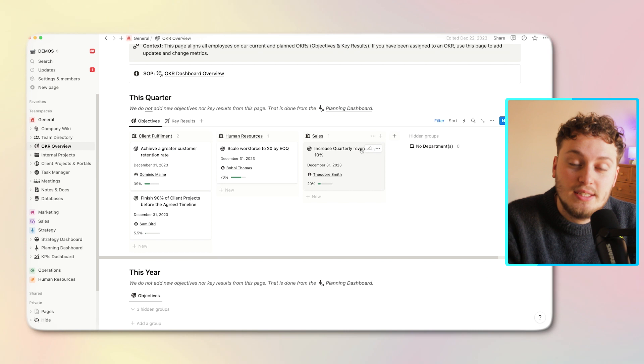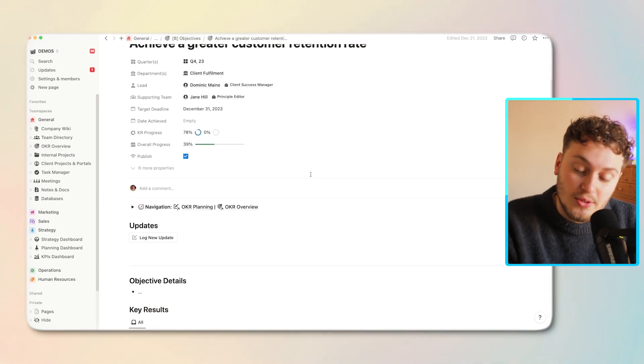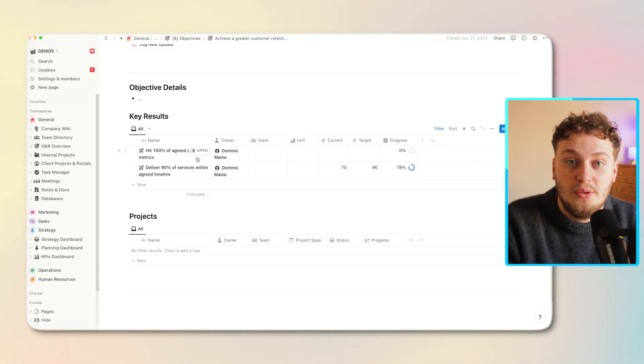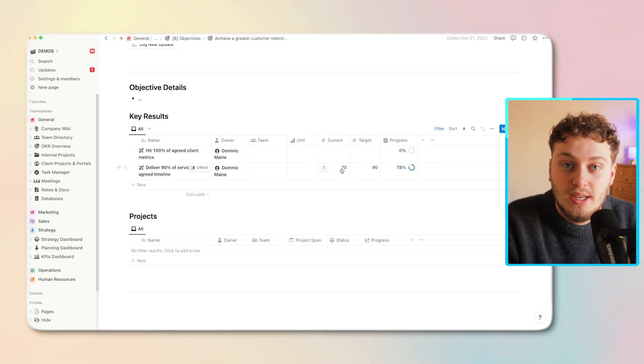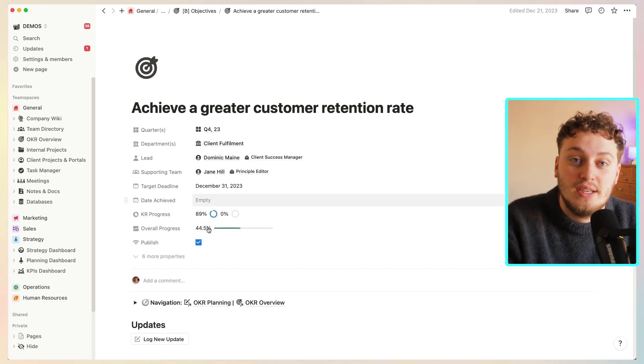Notion is also great for strategy. You can create OKR dashboards — objectives and key results. Similar to how you'd manage projects, you can create dedicated templates with an objective and linked key results, all rolling up to a final progress bar for that objective. You can relate these to dates to see your objectives within particular quarters, and you can also keep objectives hidden from other team members by placing them within different team spaces.